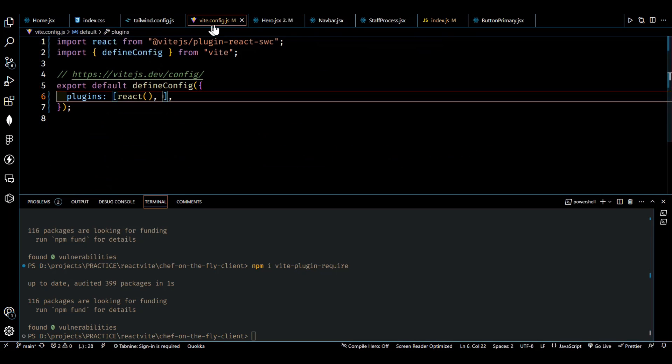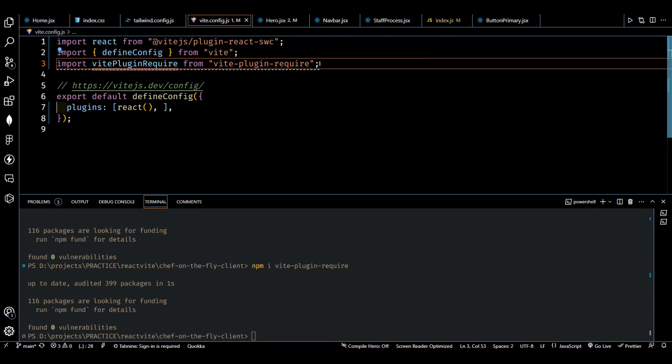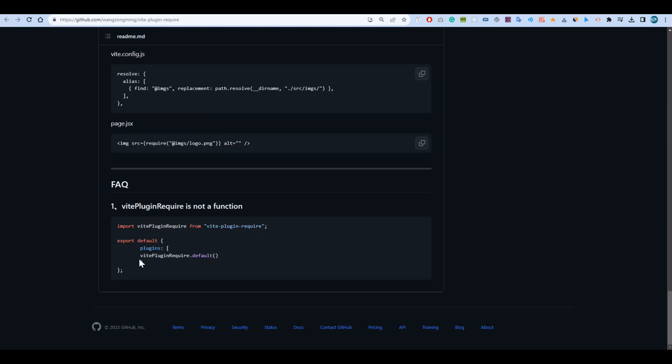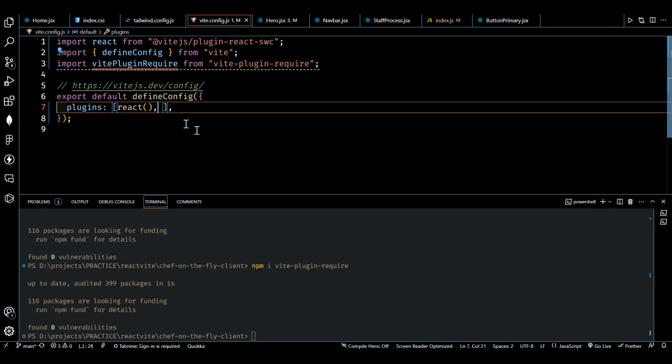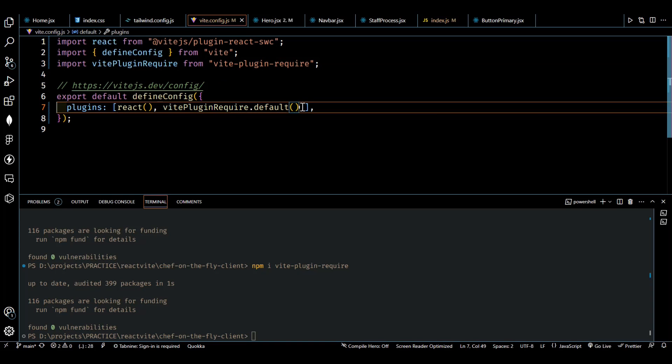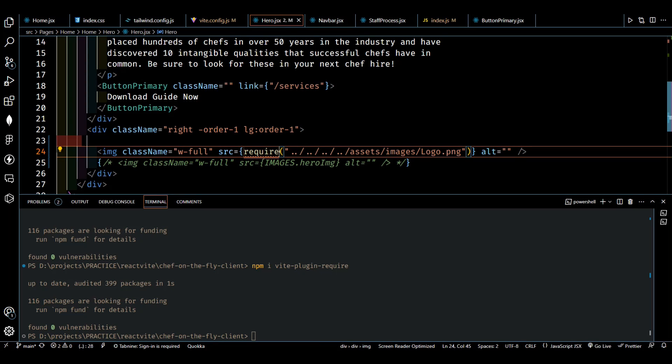And then after that we have to set it as a dependency like this. And now what we have to do, let's go back to our hero section here and we have the image here.